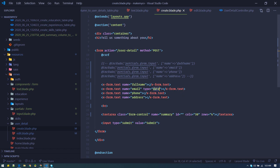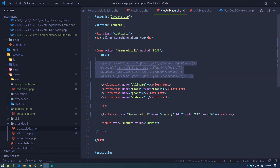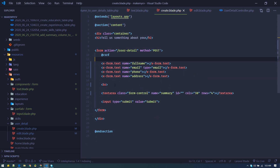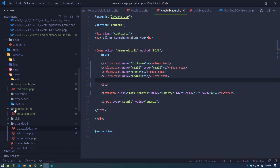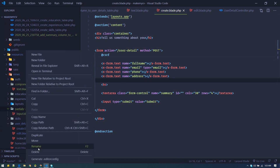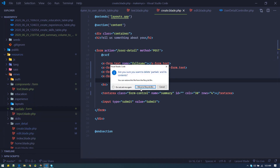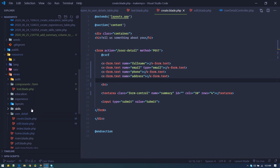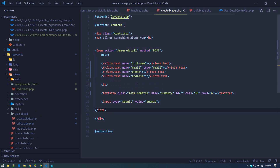We now have a quite robust and dynamic component. We can get rid of the partials — we don't need them anymore; we'll use this component syntax.